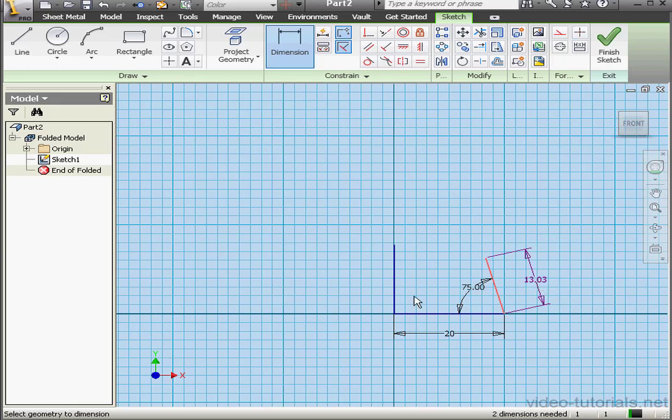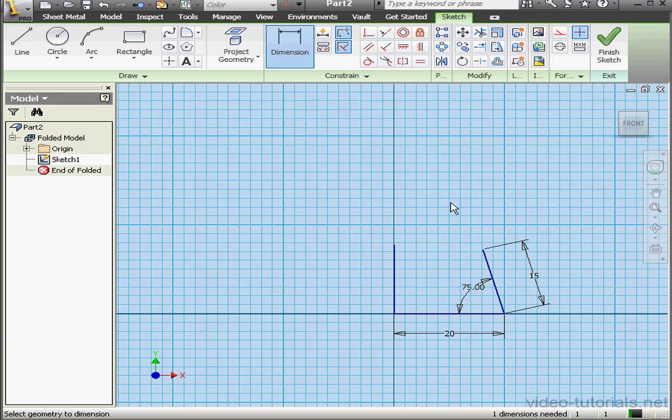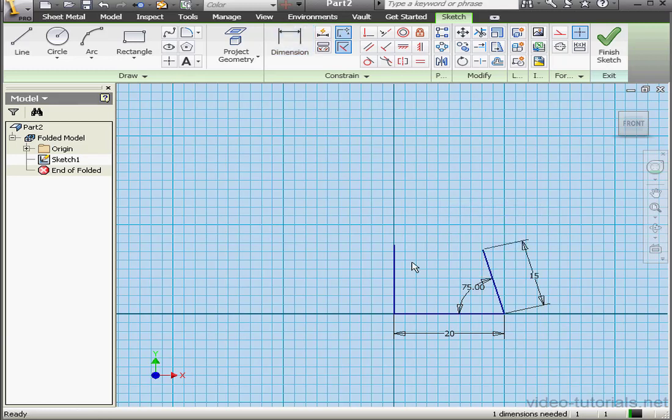Right-click, aligned. And this distance, let's make it 15 millimeters. OK. Right-click and done.